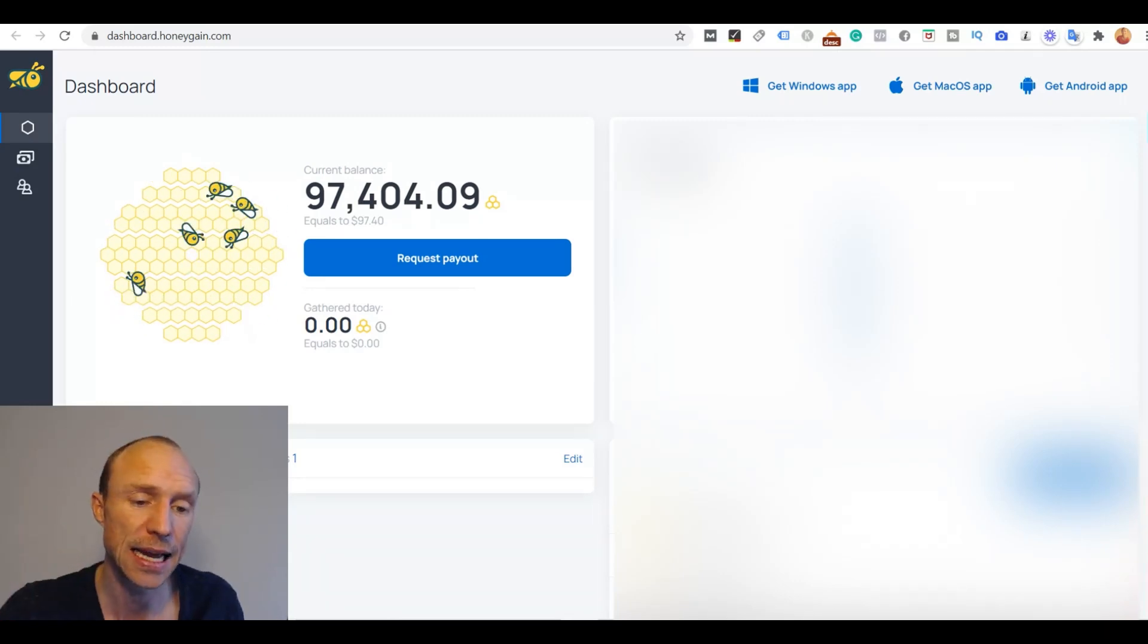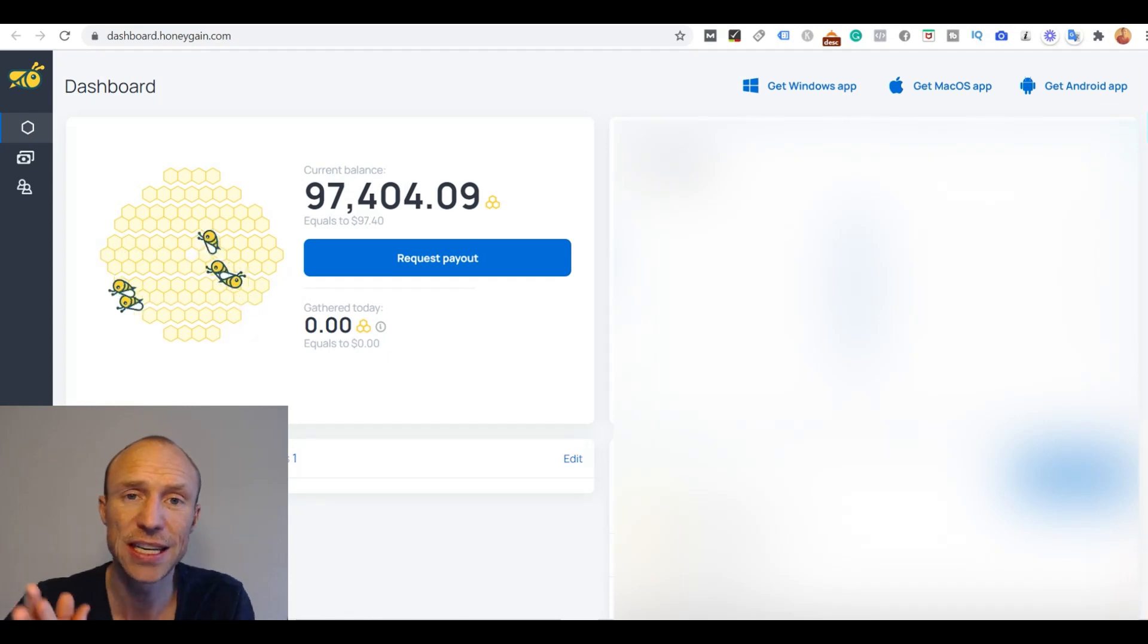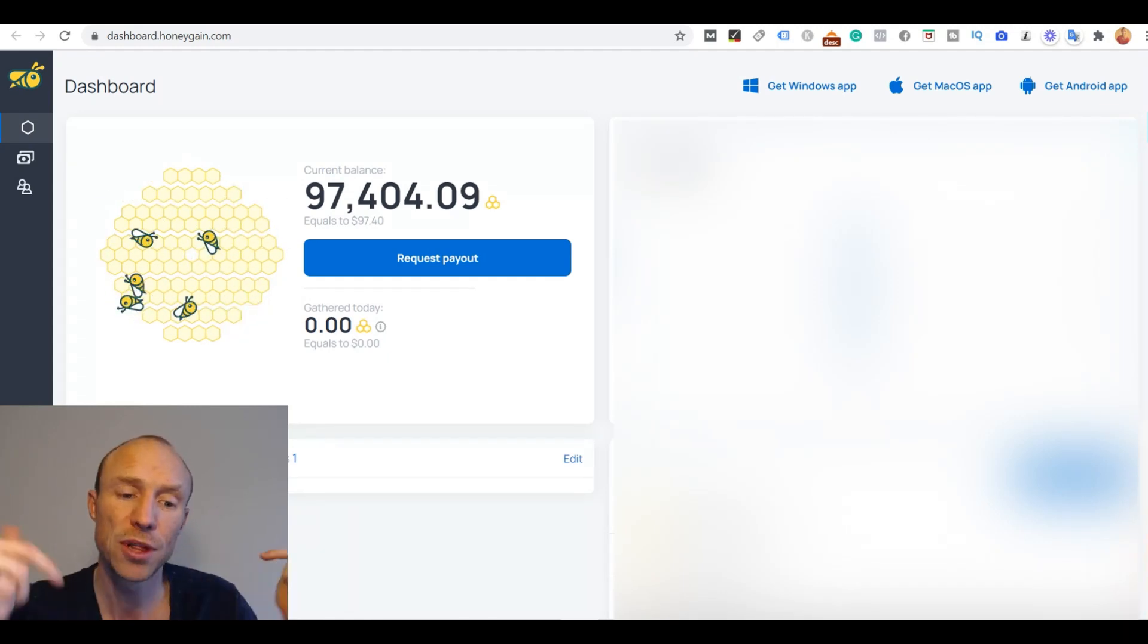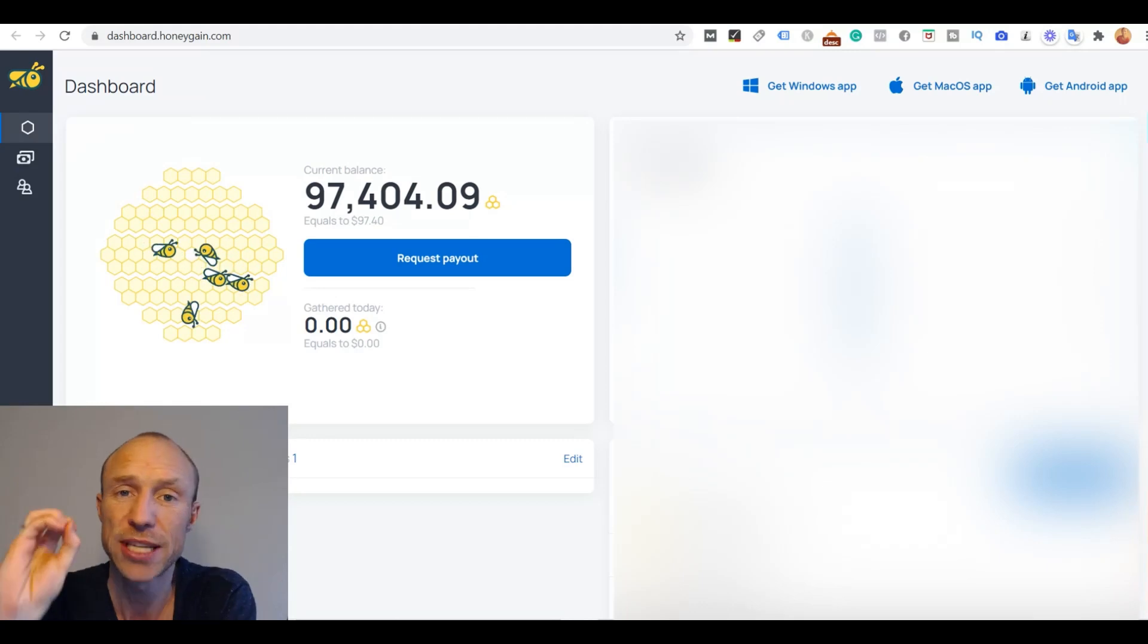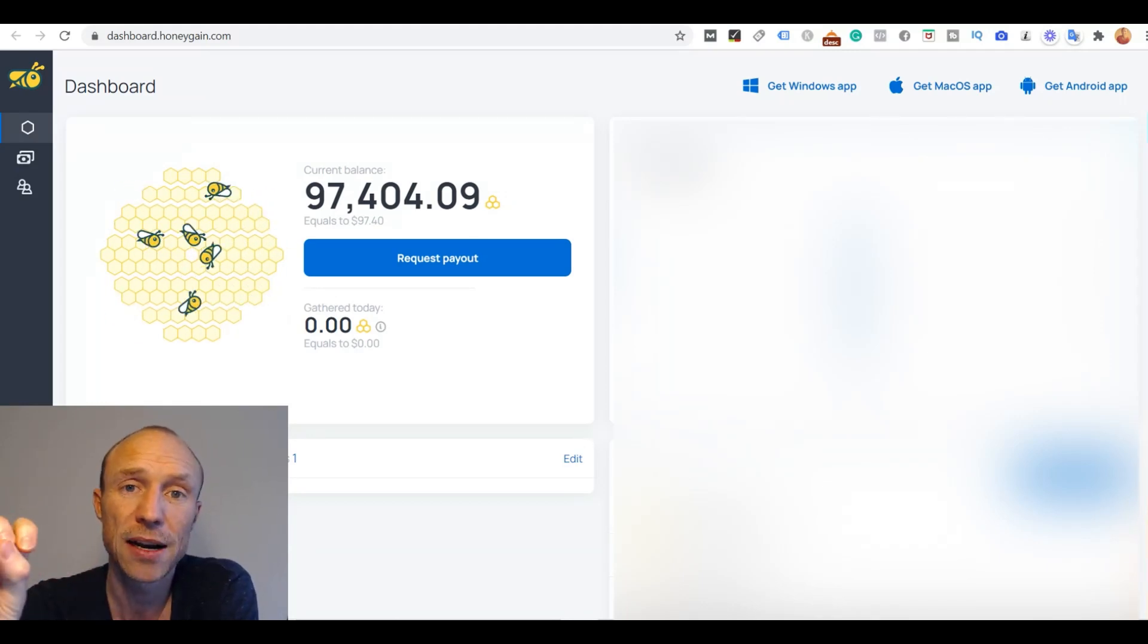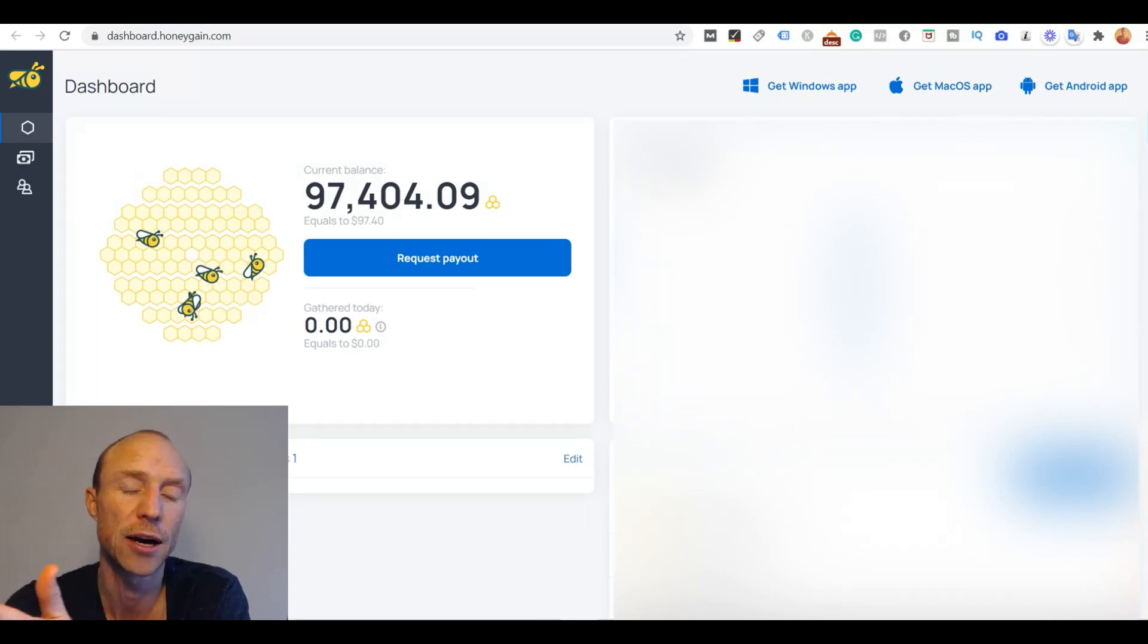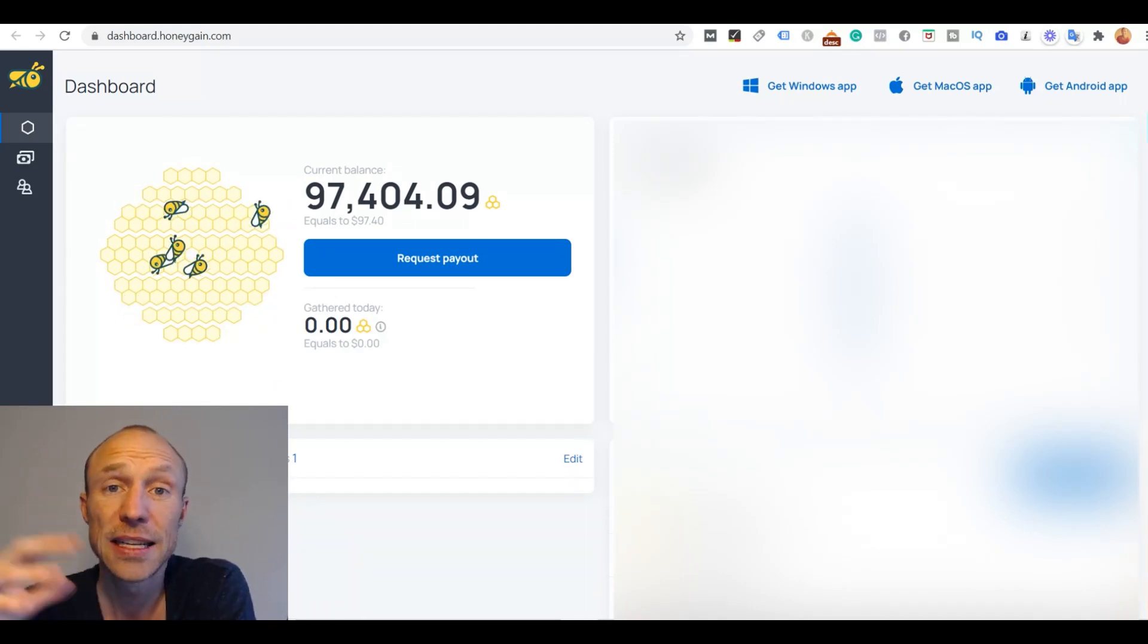And as I am a member you can use my invitation link and then you will get these $5. And below this video I will leave a link that will take you to my website and on the top there there is a joining link. And if you click that you will get these $5 into your account right away when you download it and install it.